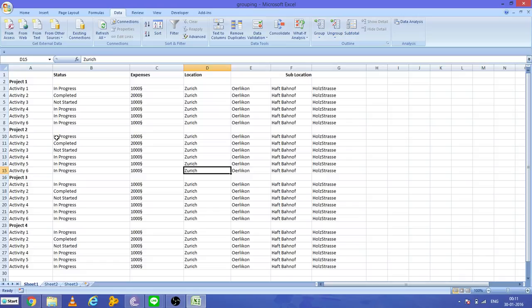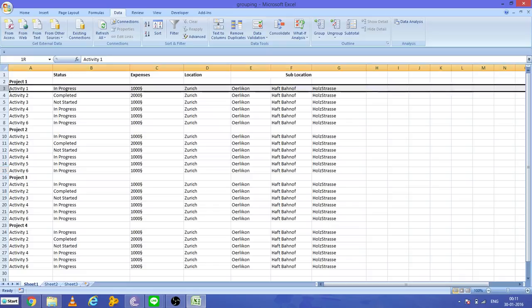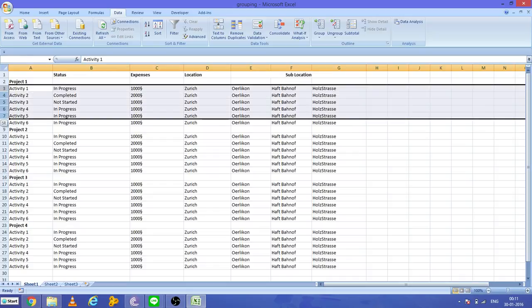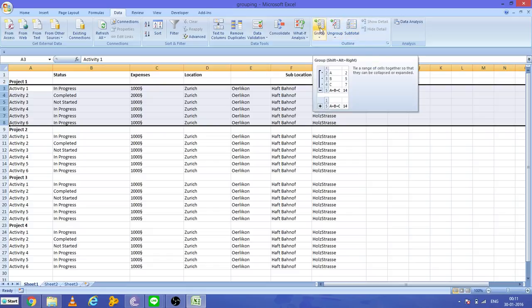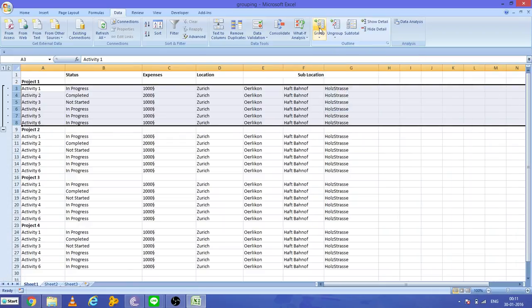See here, Project 1 has different types of activities, then Project 2 has different types of activities. What I will do is select from Activity 1 to Activity 6 like this, then I will go to Group and click. This creates a grouping button here.